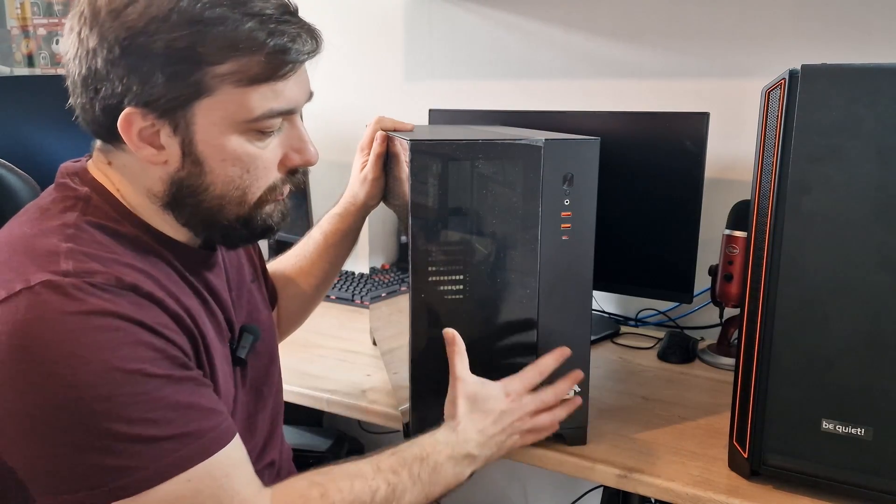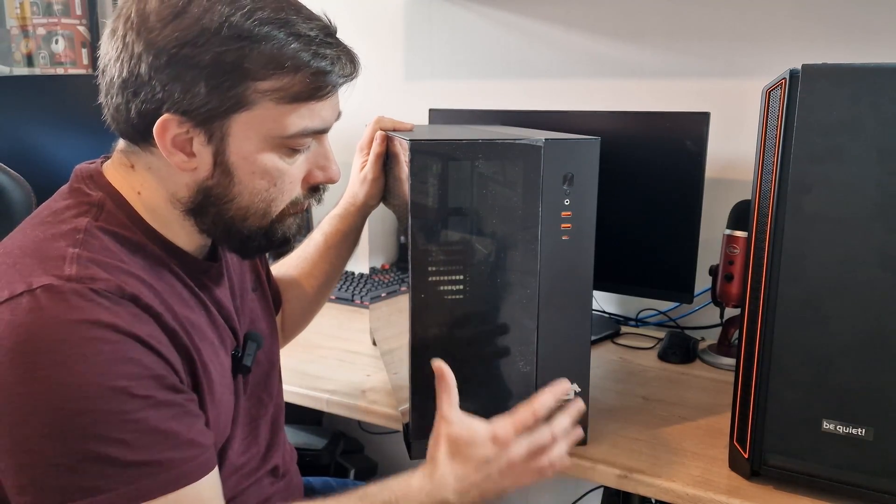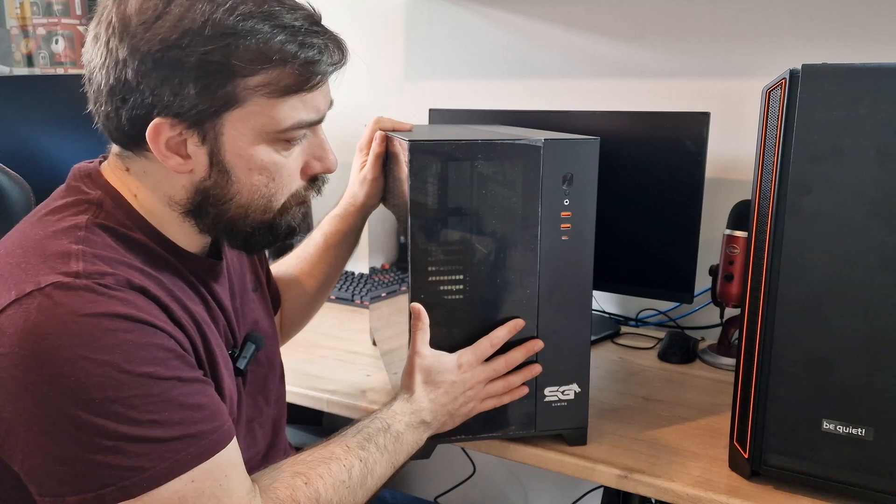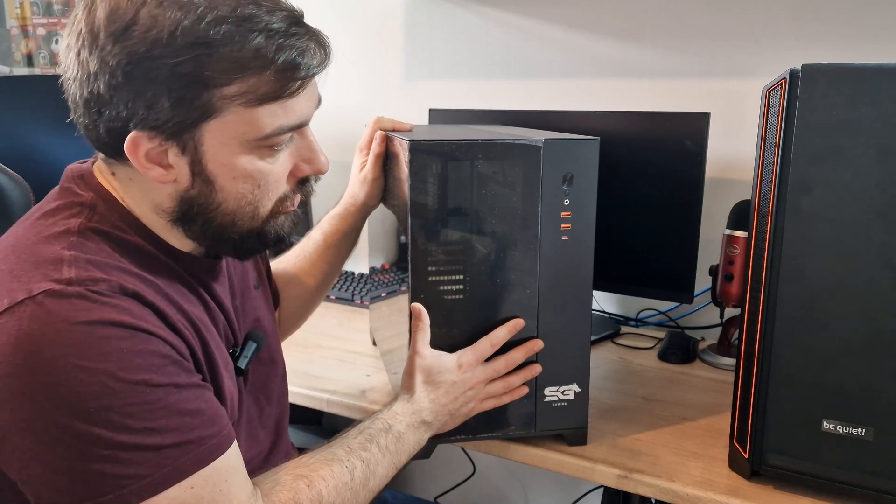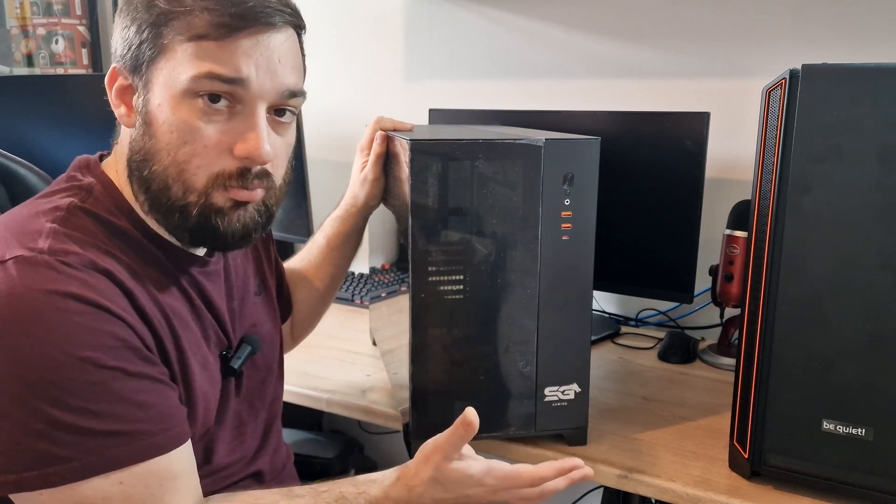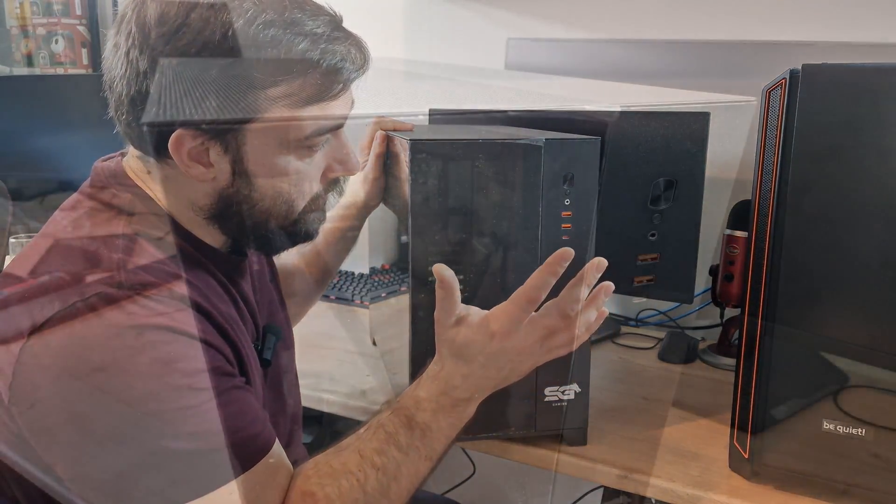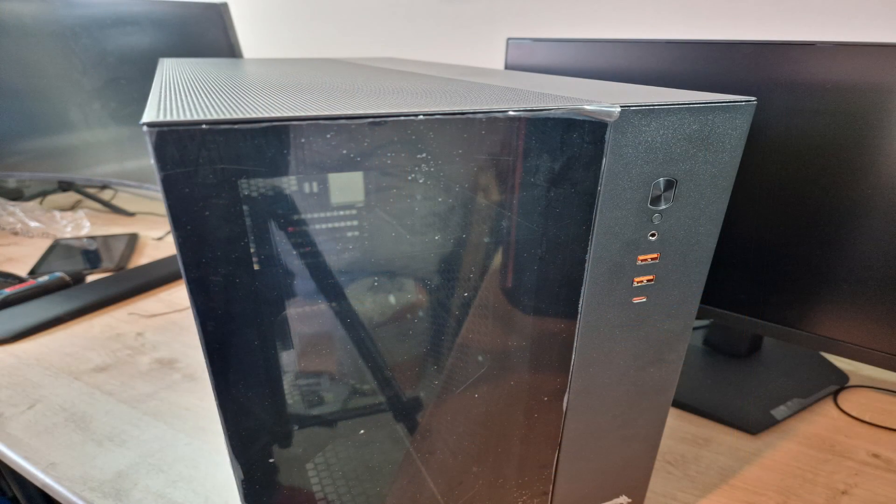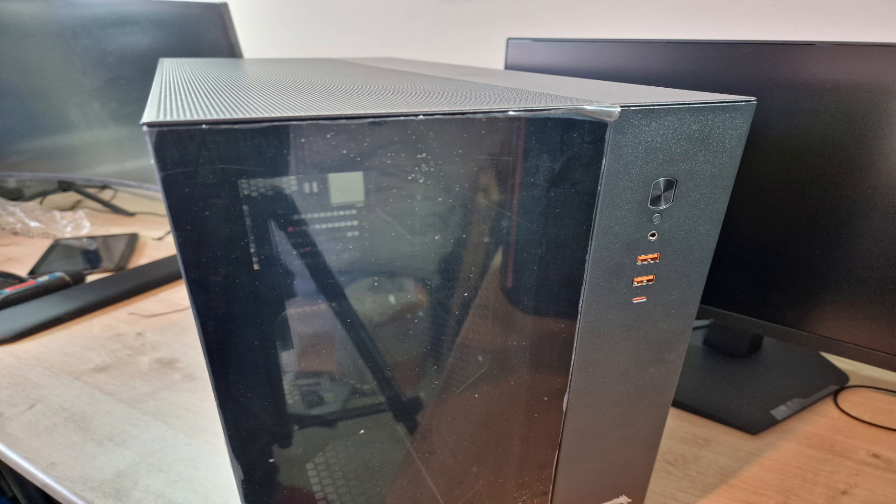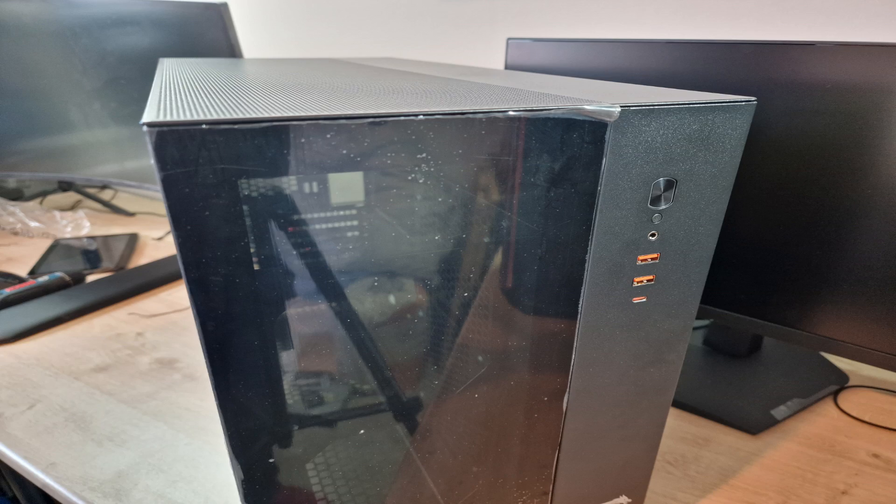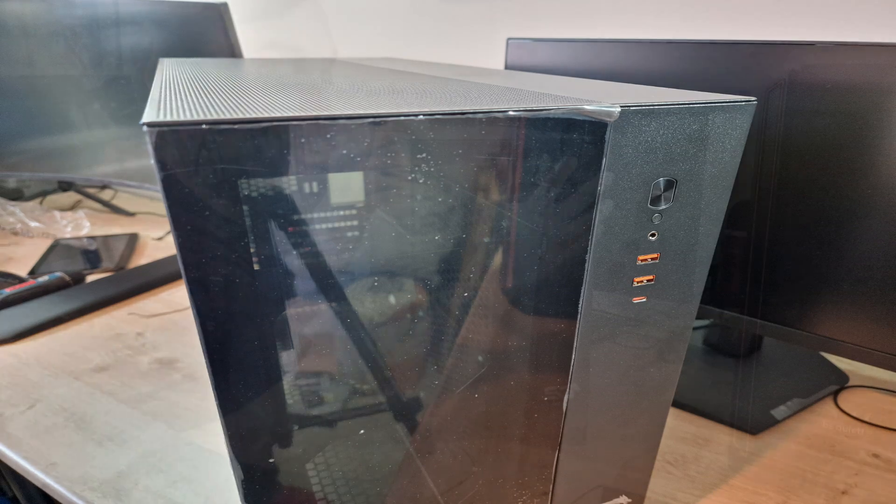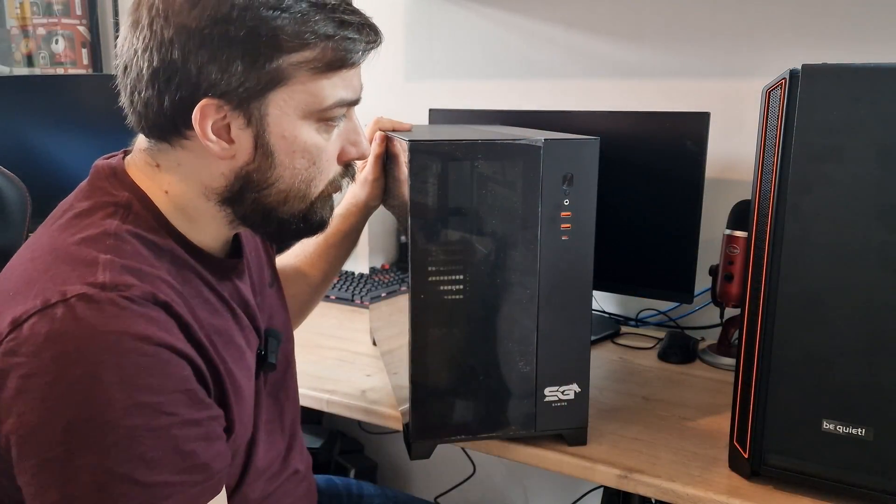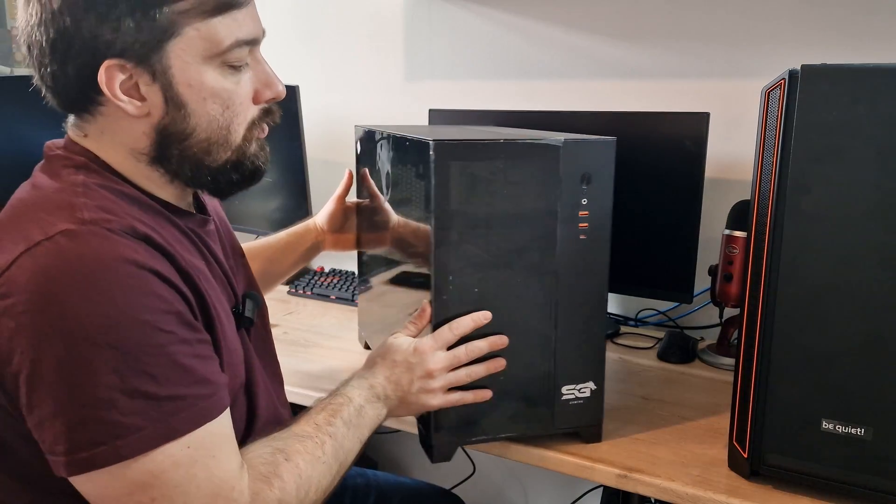So let's talk about the front panel. Nice tinted glass panel here or a mesh panel depending on which one you buy. And then in terms of the I.O., you've got a USB-C and you've got two USB 3.2 type A's. You've got a combined headphone and microphone jack, a reset button and a power switch, which looks like it's illuminated around the inside as well.